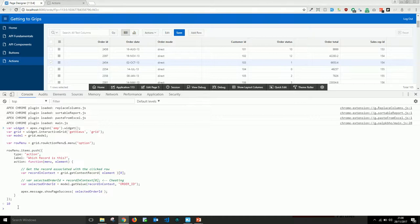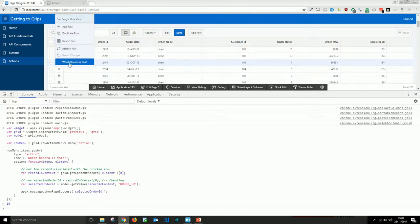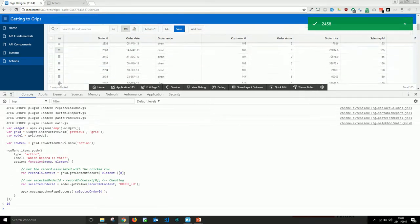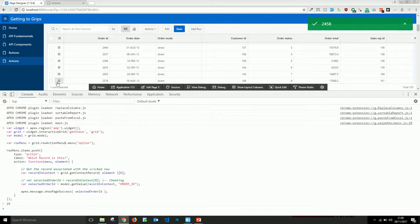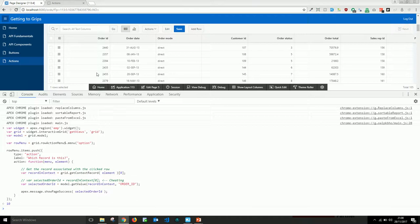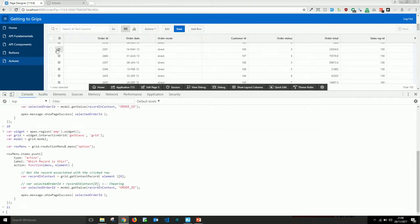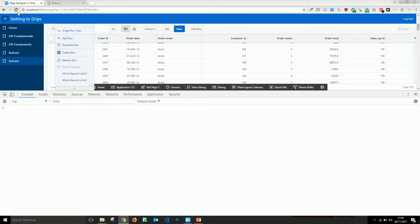After running, clicking 'Which record is this?' shows 2454, 2458, 2379 — it's working. However, if you run the code again it's added twice. Also, if the chart view is active when the page loads, the code errors because the grid view doesn't exist yet.